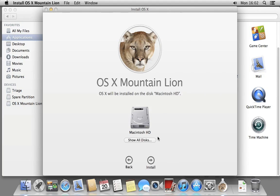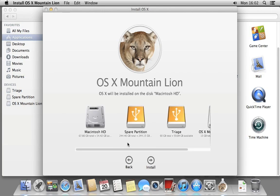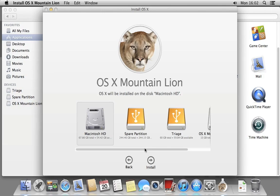During the installation, the app will ask you where you want to install it. To see all the available destinations, click the Show All Discs button and select Triage.